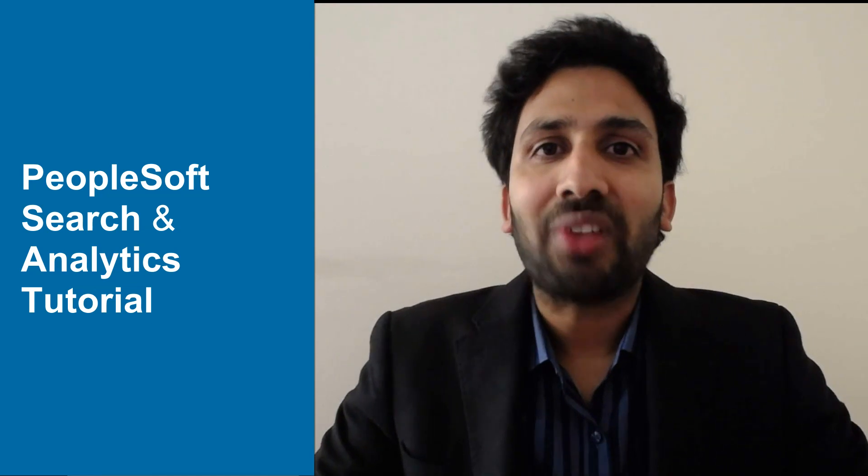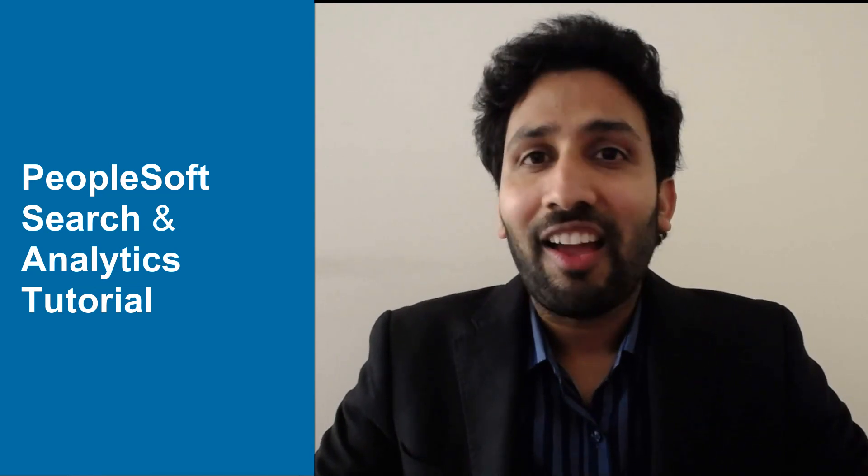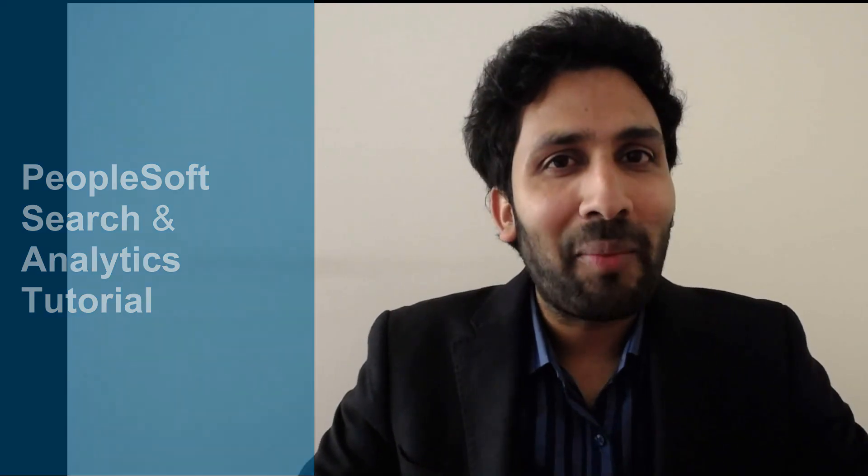When I say PeopleSoft Search, I am not talking about the usual component search. I am talking about keyword or global search. Let me explain this.